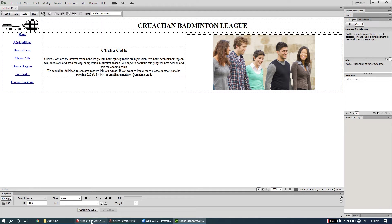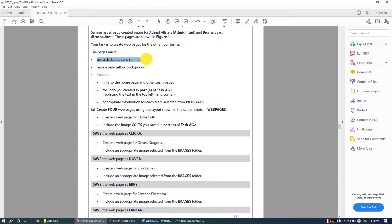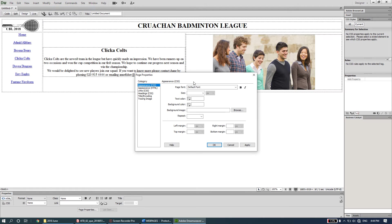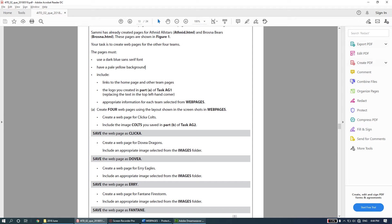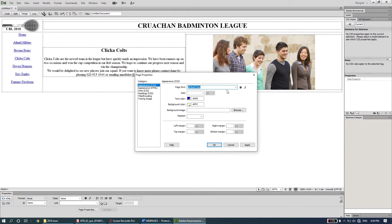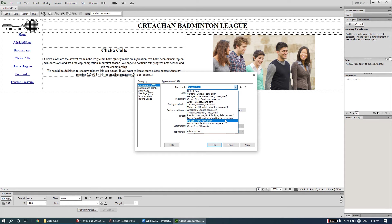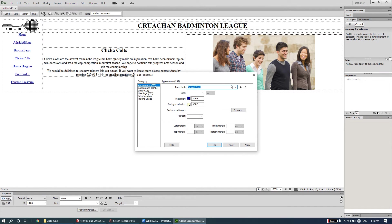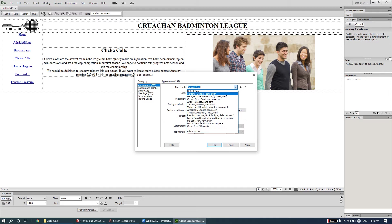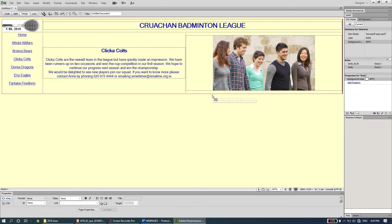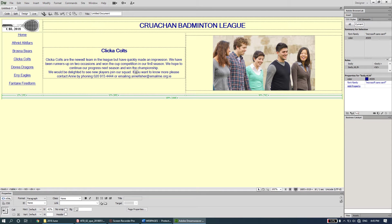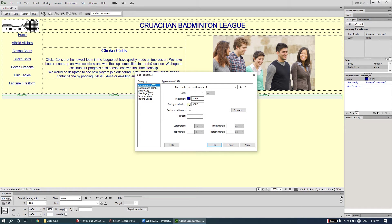Don't forget the page needs a dark blue sans-serif font and a pale yellow background. I'll go to Modify > Page Properties and set the text color to dark blue and the background to pale yellow. For the font, I'll search for a sans-serif font - you can use any sans-serif font they've just said 'a sans-serif font'. I'll use Microsoft Sans Serif. So that's Microsoft Sans Serif, text color, and background color all done.